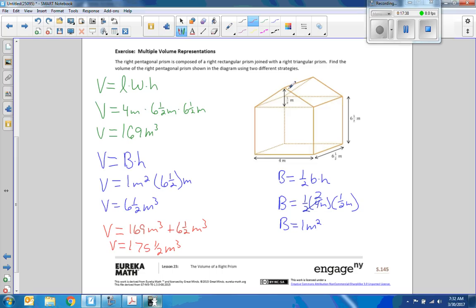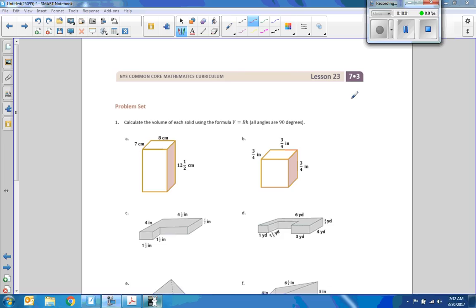The other strategy would be to find the area of the pentagon times its height. The area of a pentagon uses perimeter times apothem, so we would add four plus six and one-half, find the diagonals, plus six and one-half, and multiply by six. That's the end of lesson 23 — go do your problem sets.